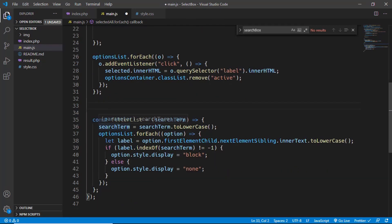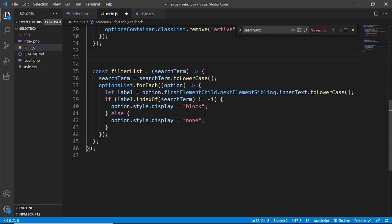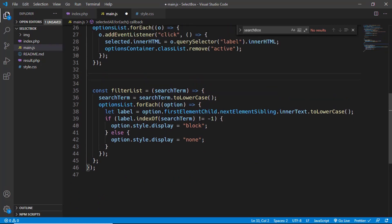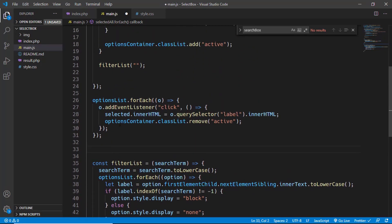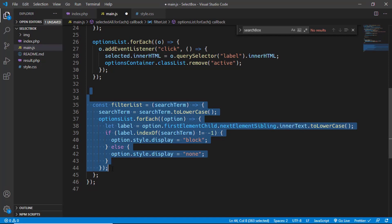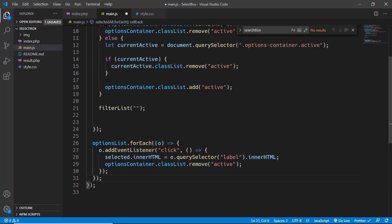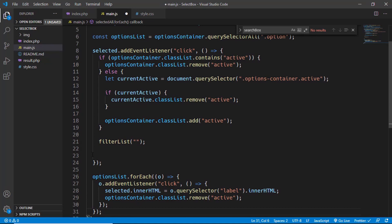Now this function over here called filterList is for searching the options inside our custom select box, so we can delete this function as well. Just delete it and also delete the line of code where we are calling the function.